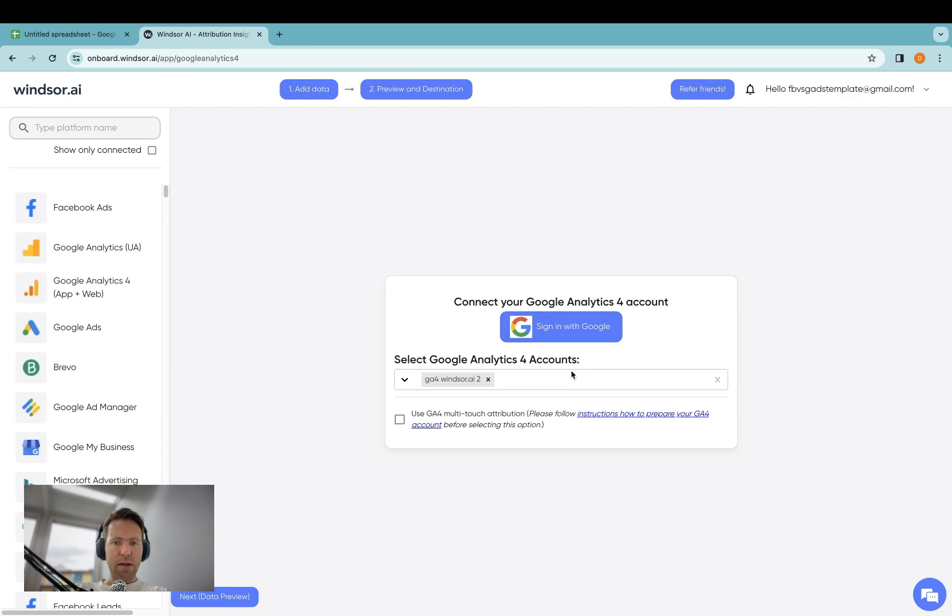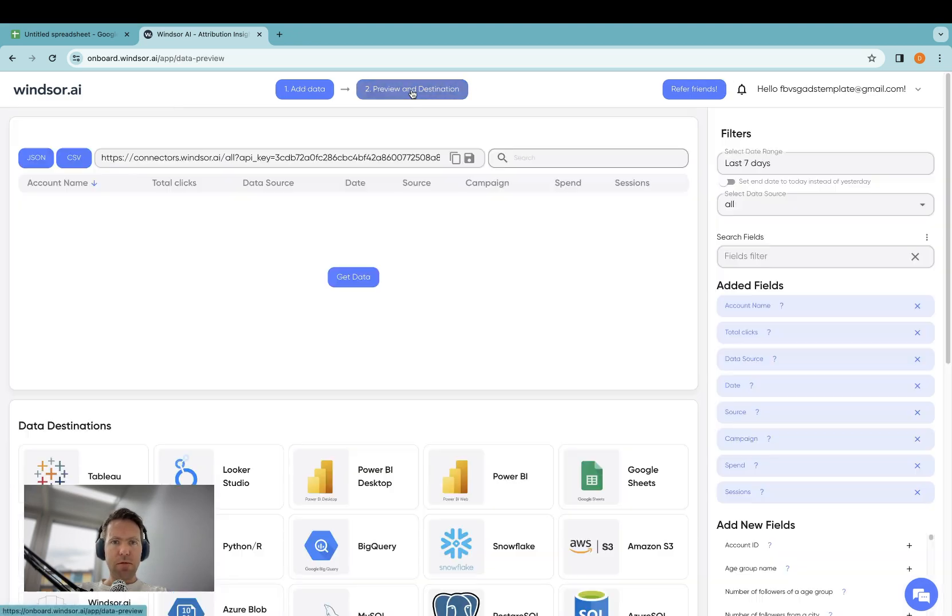You select the GA4 properties you would like to connect, and once you're done with that, you can proceed to click on Preview and Destination.